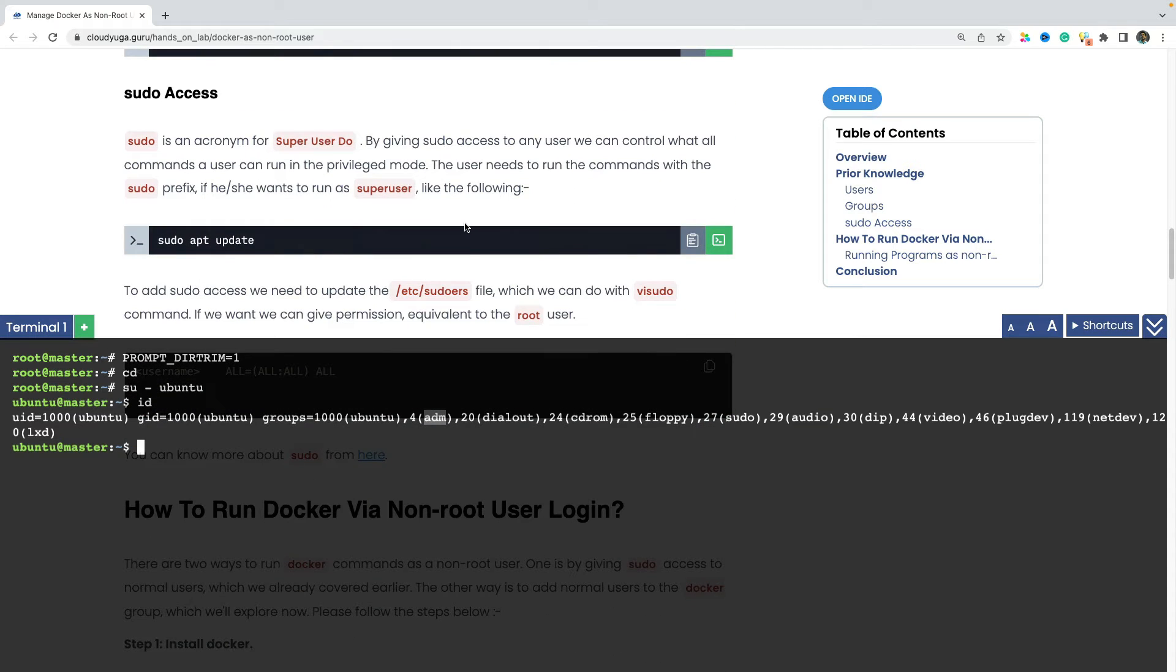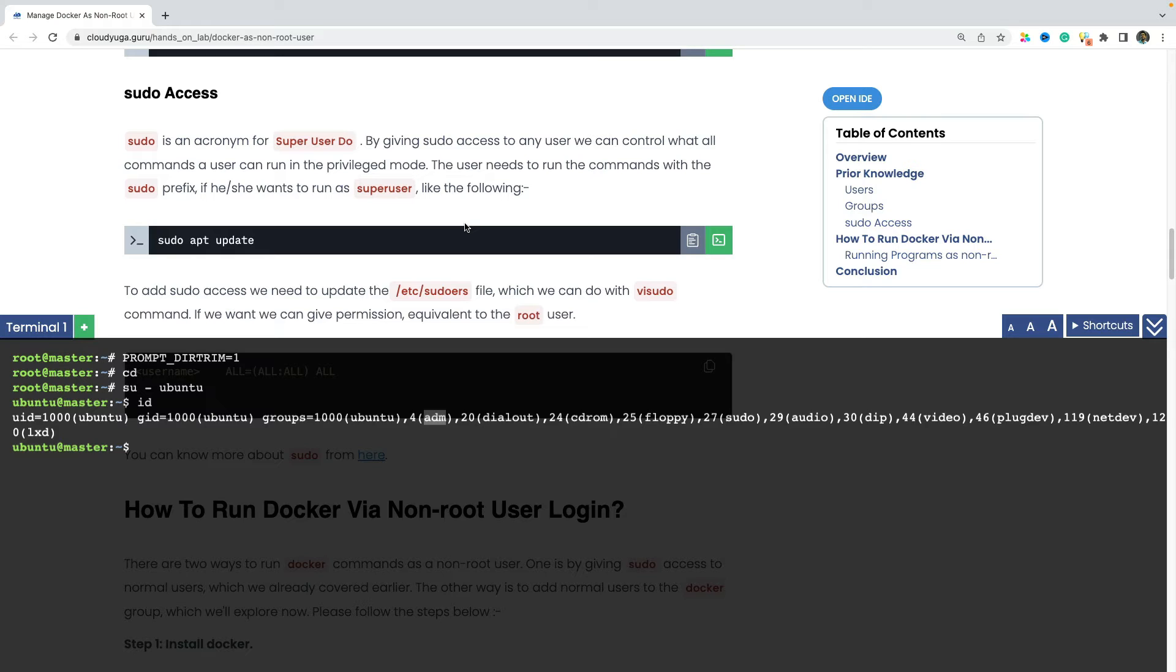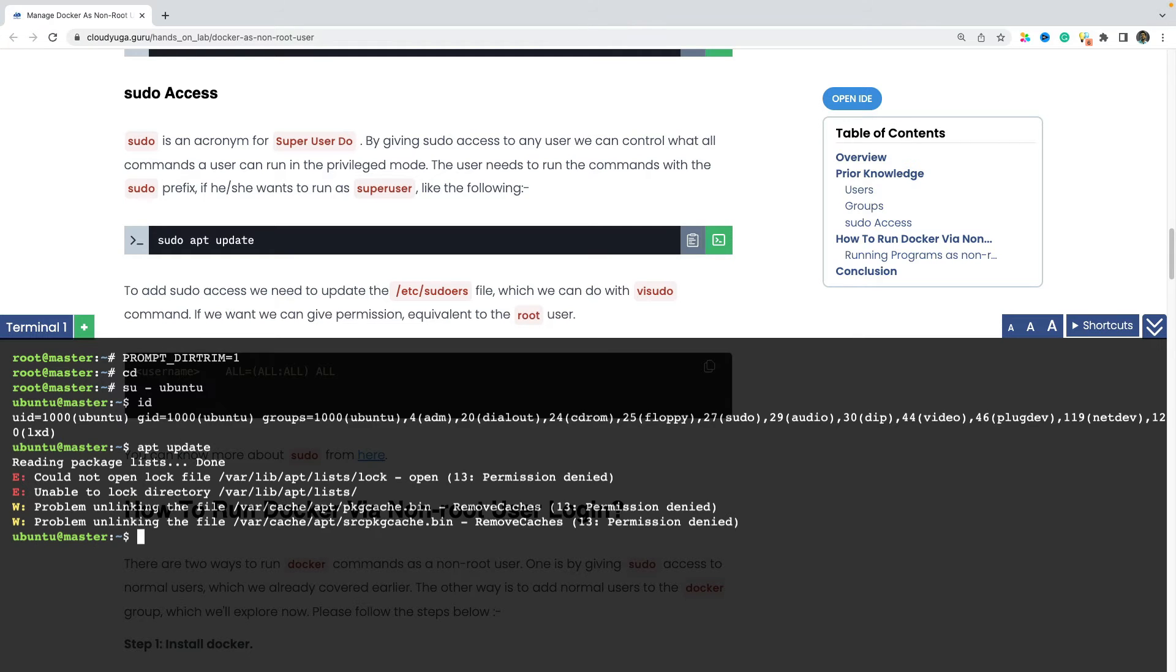Then in Linux, we also have the concept of sudo access by which I can give certain additional permissions to the normal users to run privileged commands. Like in this case, our ubuntu user is a sudo user and if I run the command by just typing the apt update command like this, this command fails.